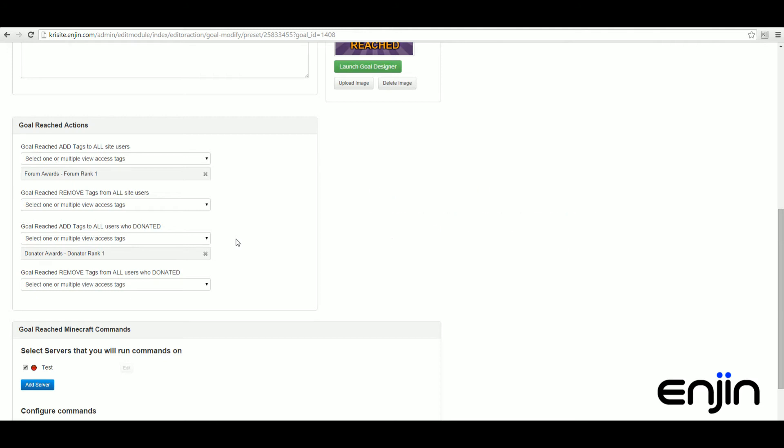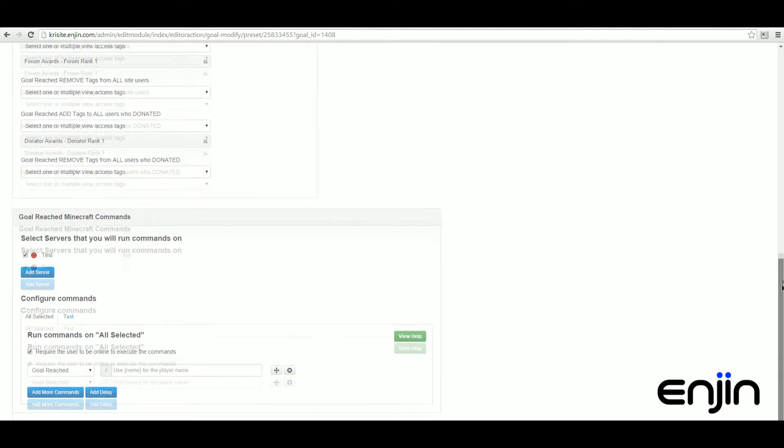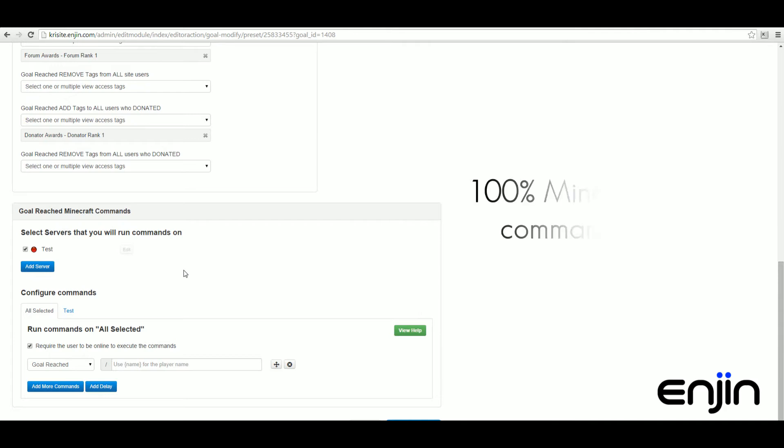Below this we have the Minecraft server command section. Just like Donation Craft, our new stretch goal module fully supports Minecraft server commands. If you're new to Minecraft server commands, click the little view help button.